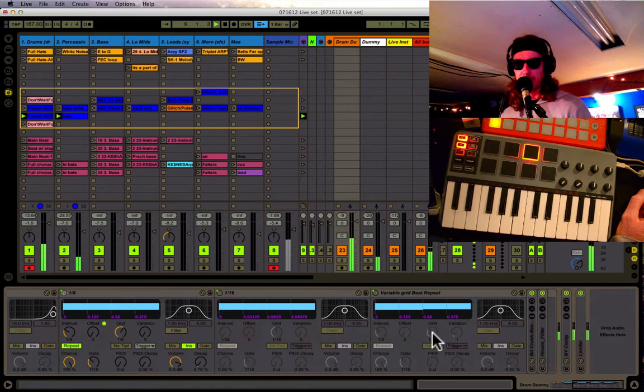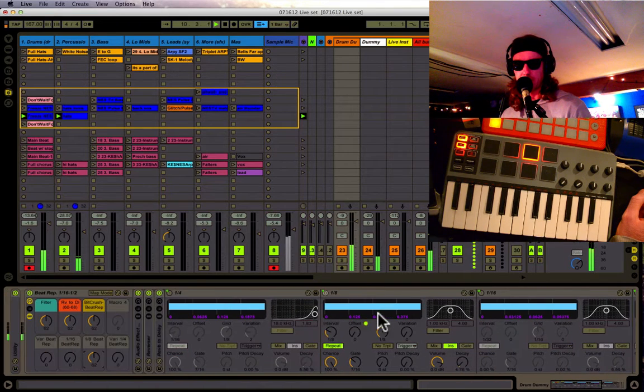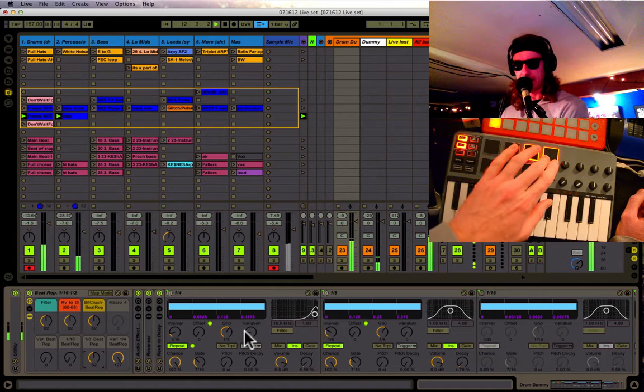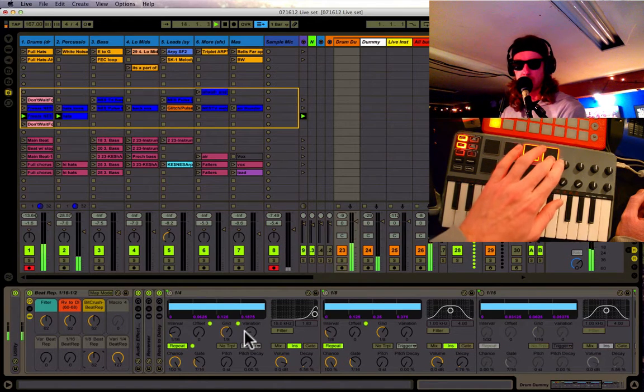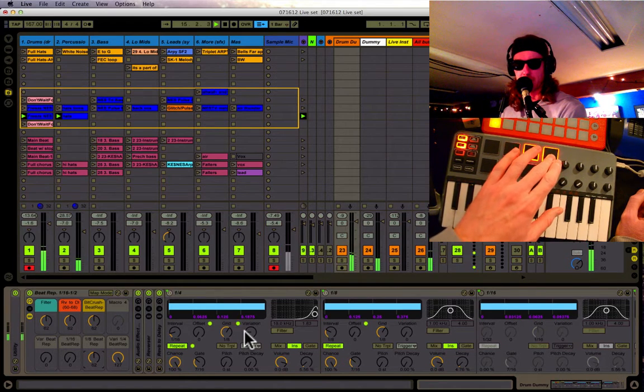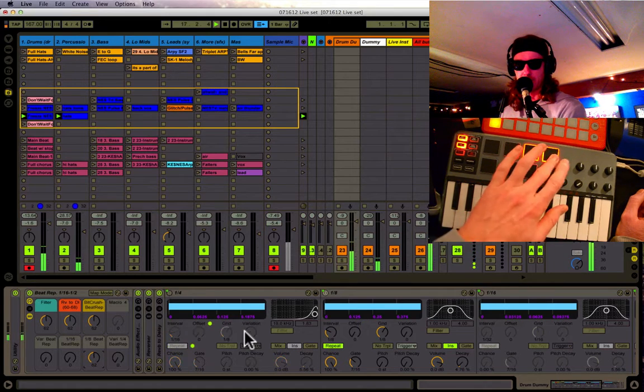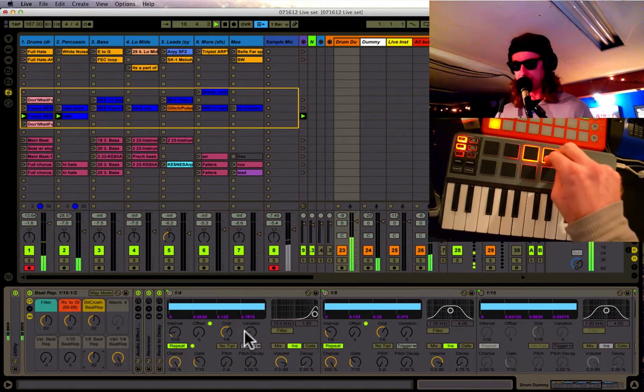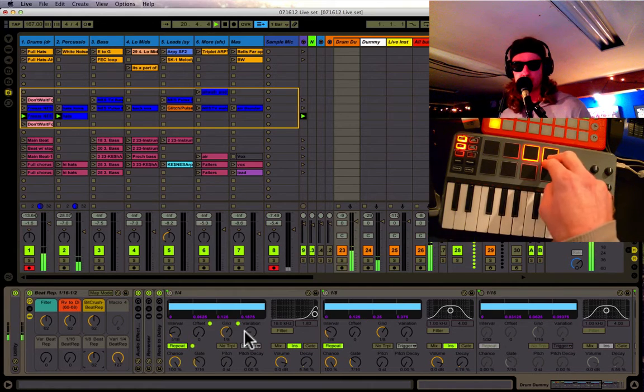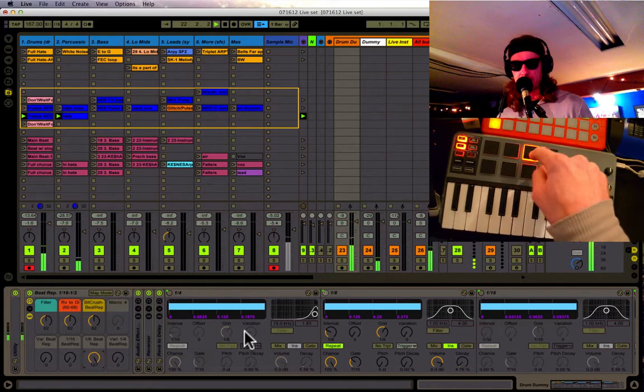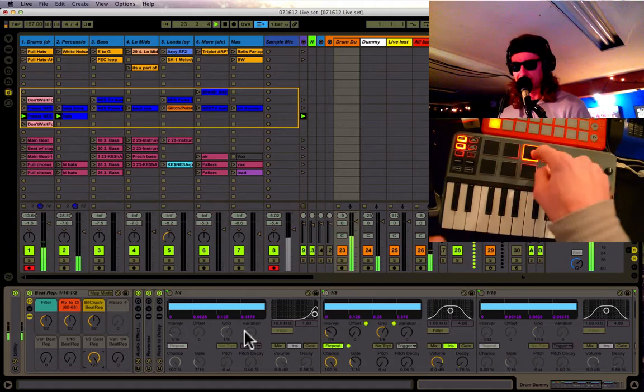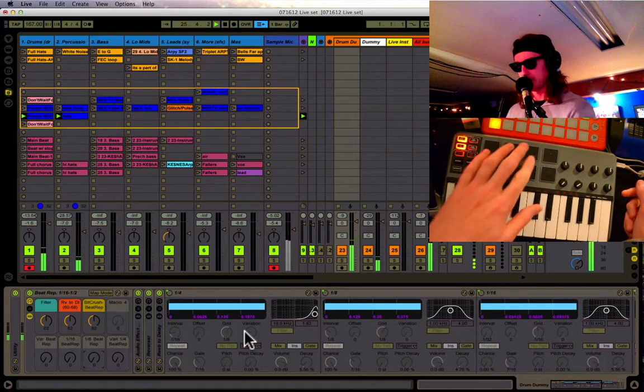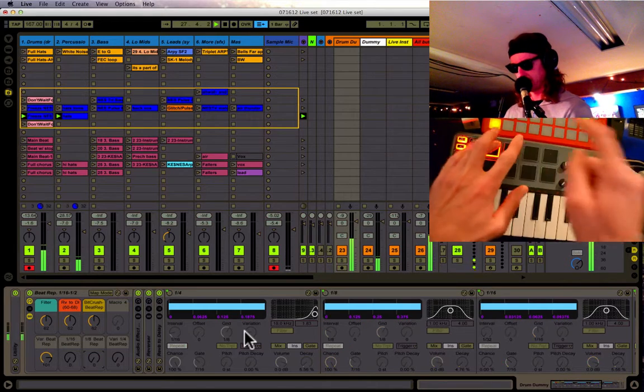But I also have the note, this one here, set at eighth notes, but it's got variations. And I can sometimes get triplets out of this. It's a little random. But basically, all I've done is just set up a couple beat repeats and set them up to knobs so I can do things like this.